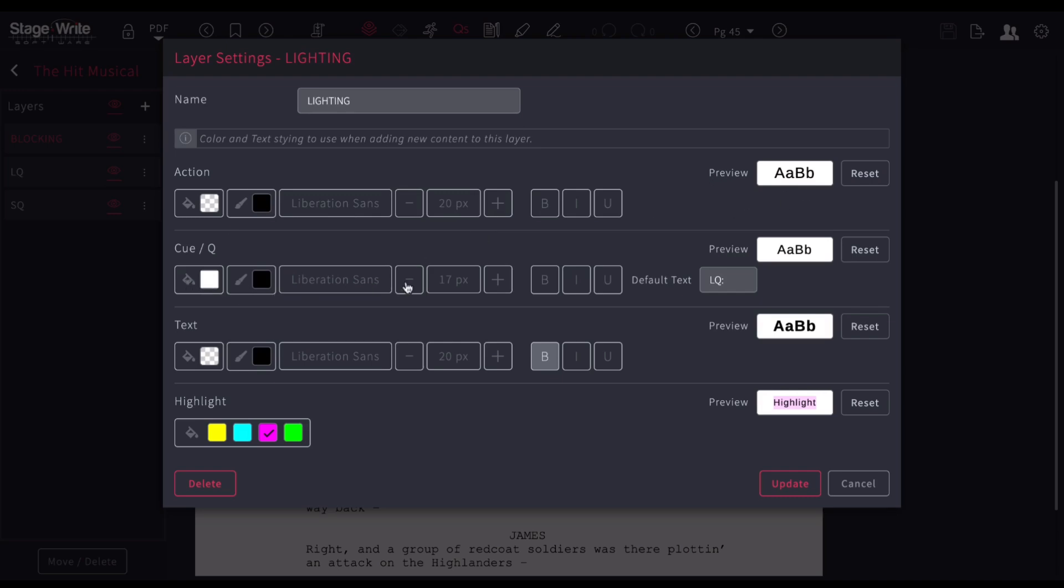What do I want my cues to look like? What size font? And then, what default text should appear at the beginning? So you might do LFX or LX. And then, that will be what appears when you change that.